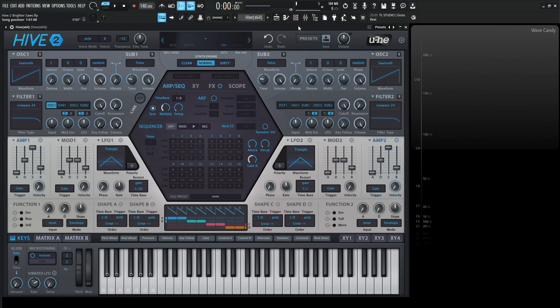Hey guys, John here. Today we're in Hive 2 and I wanted to share with you how to get a brighter saw wave in Hive 2.